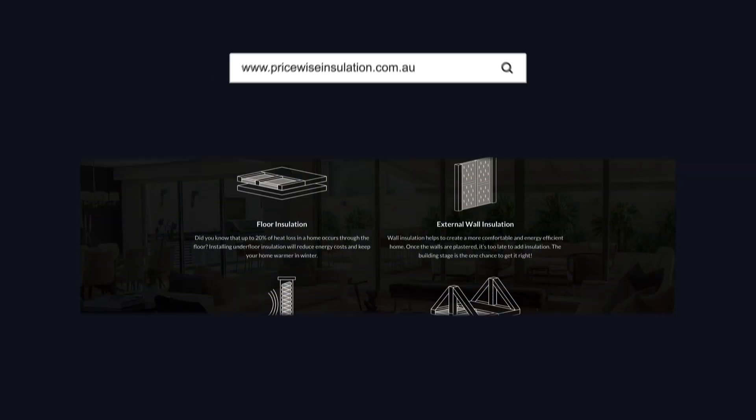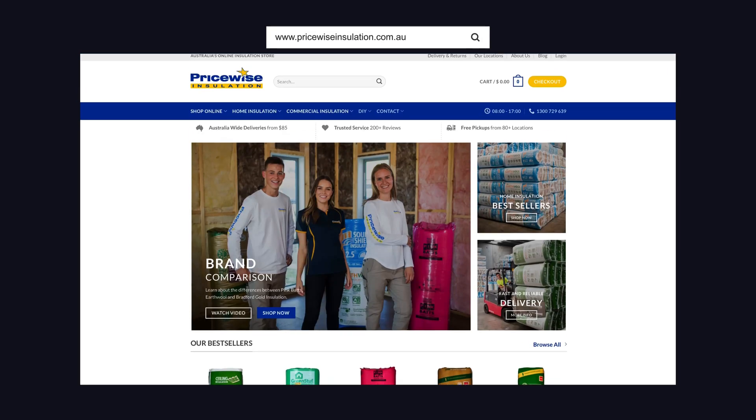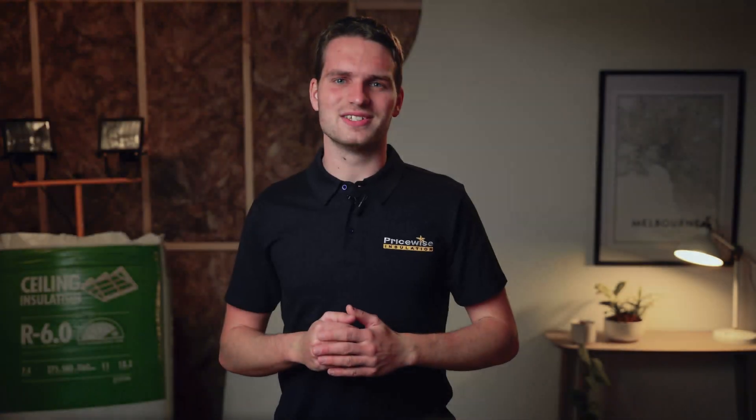You can find all of these products online at Pricewise Insulation. As you can see, there are a few factors to consider before interchanging wall and ceiling insulation. So if you are still unsure, feel free to give us a call or send us an email. Thanks for watching.